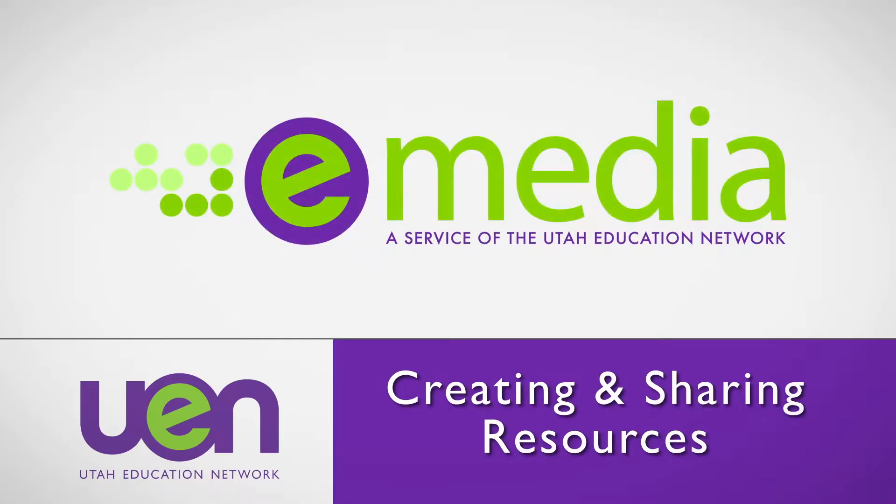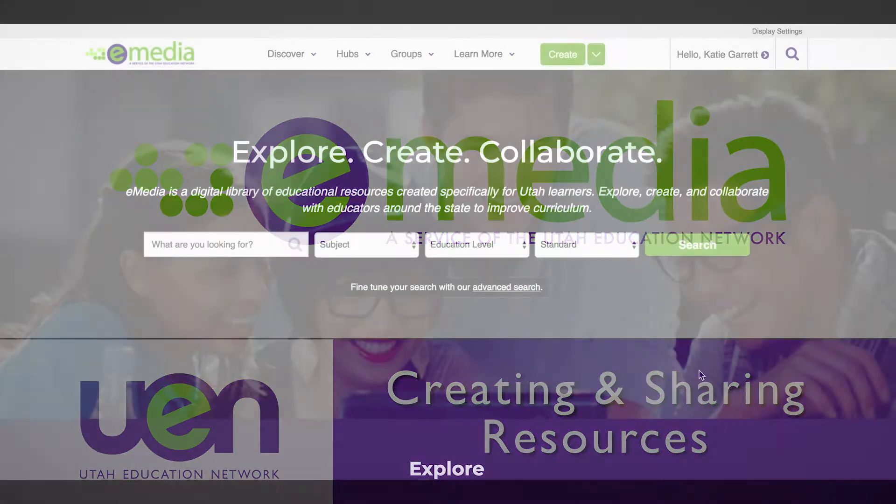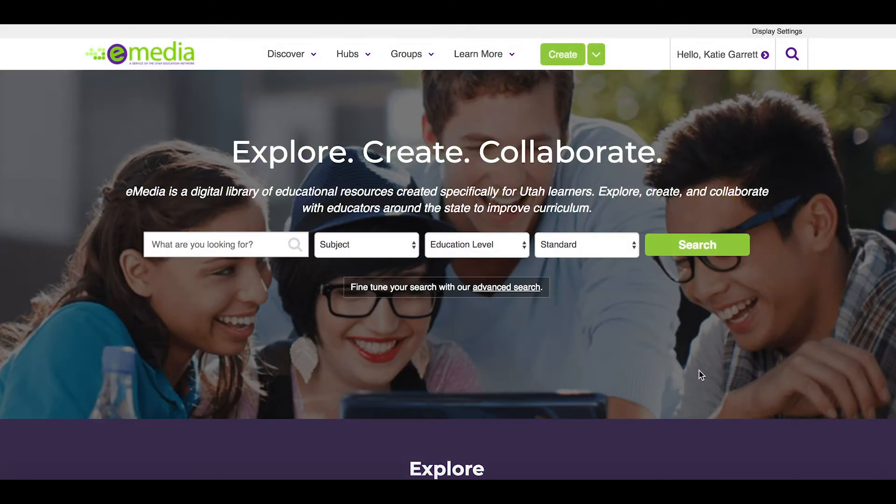Welcome to the eMedia tutorial that will show you how you can contribute your own resources to the collection. There are a couple tools that will help you do this.